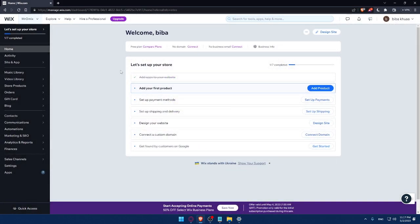From here you can finish setting up your store: add your first product, set up a payment method, configure shipping and delivery, design your website, connect a custom domain, and get found by customers on Google.